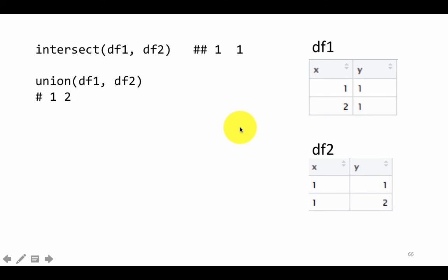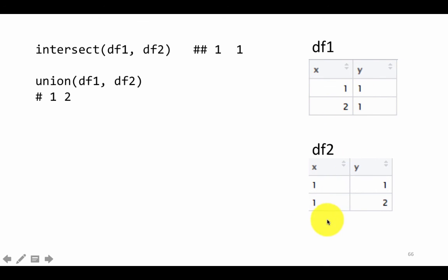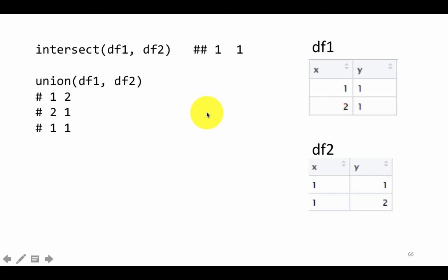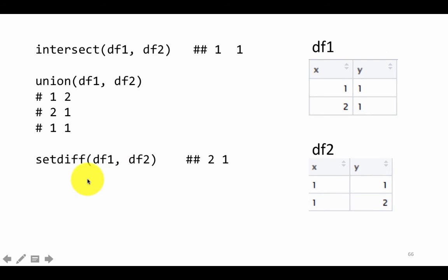Union on the other hand gives a total listing of all rows across the two data frames — it's like adding df1 to df2. So the result will have (1,1), (2,1), and (1,2). The order doesn't really matter. Union is a combination of rows in either data frame, but it won't list any duplicates because these are set operations.